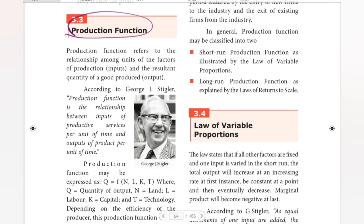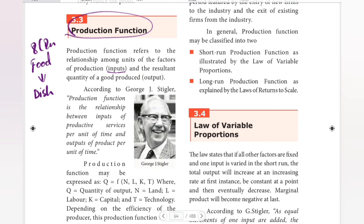Production function refers to the relationship among units of factors of production — inputs — and the resultant quantity of a good produced — output. For example, we will cook food in the kitchen. We prepare the food using 8 to 10 ingredients as raw materials. When we use inputs — raw materials — we produce an output. That is the production function.